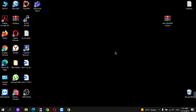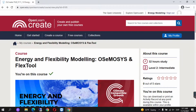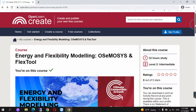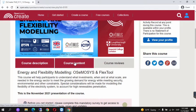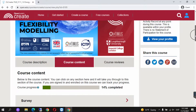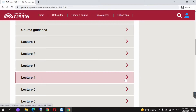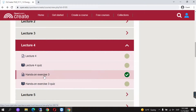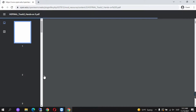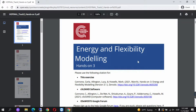Hi and welcome to the tutorial for Hands-On 3. To complete Hands-On 3, firstly we go on to the Osmosis and Flex tool energy flexibility modeling page on OpenLearnCreate. Then we scroll down to course content, select lecture 4, and click on Hands-On 3. Please read over this PDF before you complete the Hands-On.